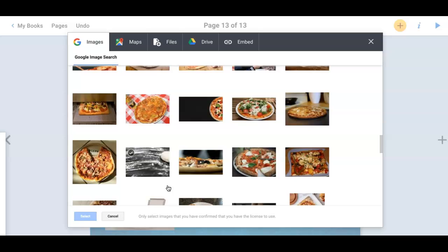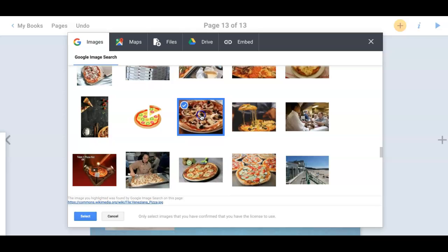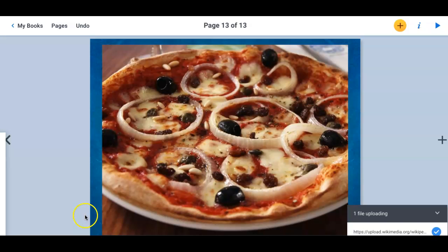I'm going to say, ooh, with onions too. Let's say that one again, I'm going to go down here and click select. That's going to drop the picture into the frame. Want to resize it.